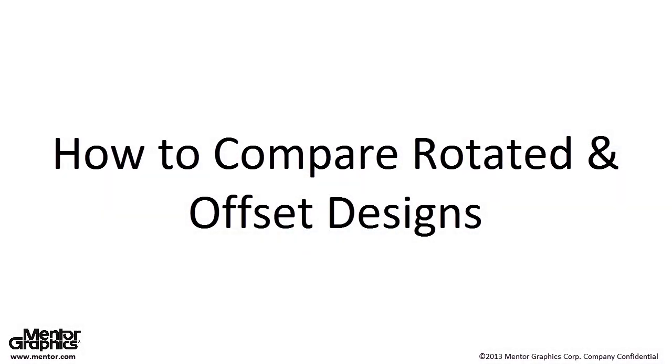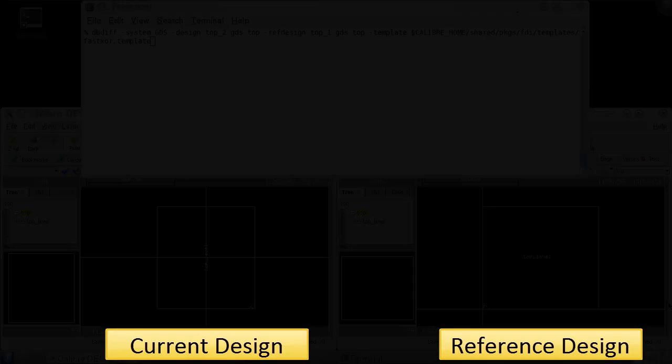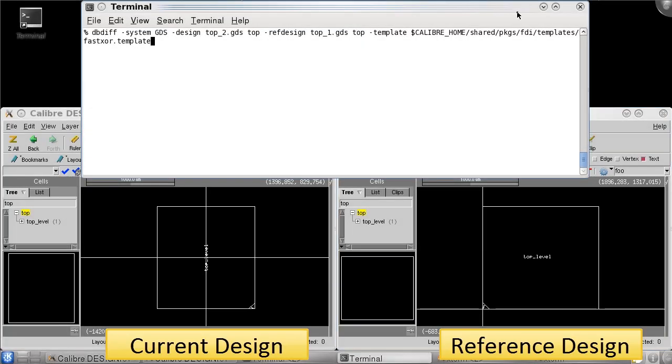Hello and welcome to this video on how to compare rotated and offset designs. I'm James Paris and today I'm going to show you how to compare two designs that have different orientations.